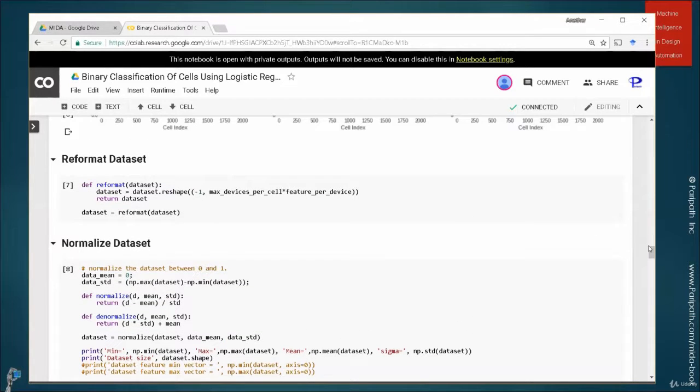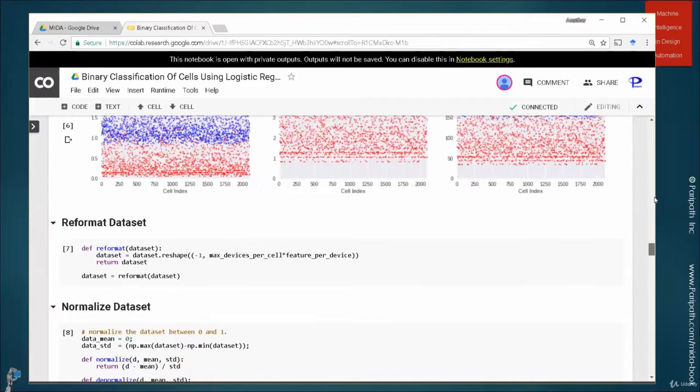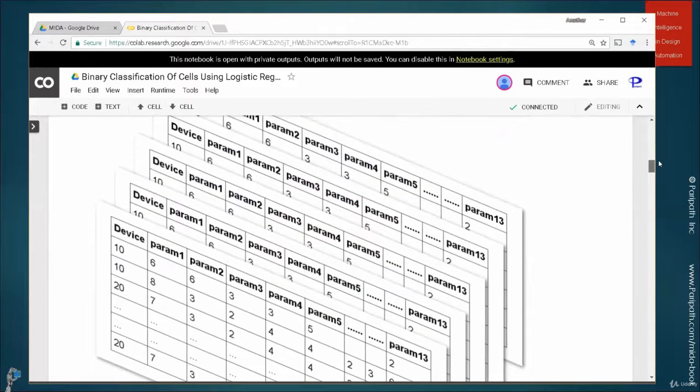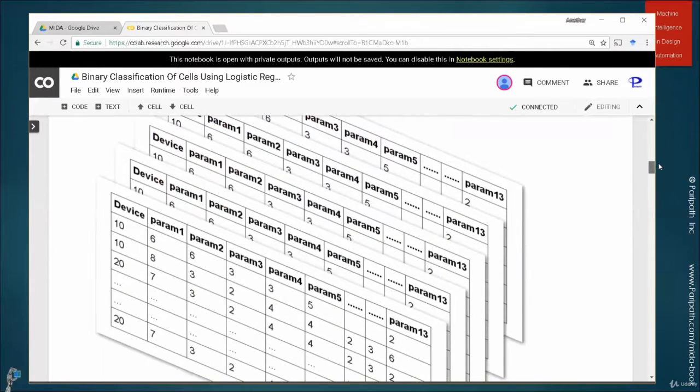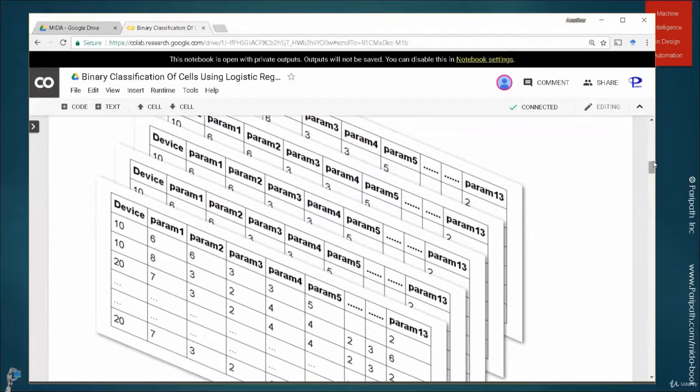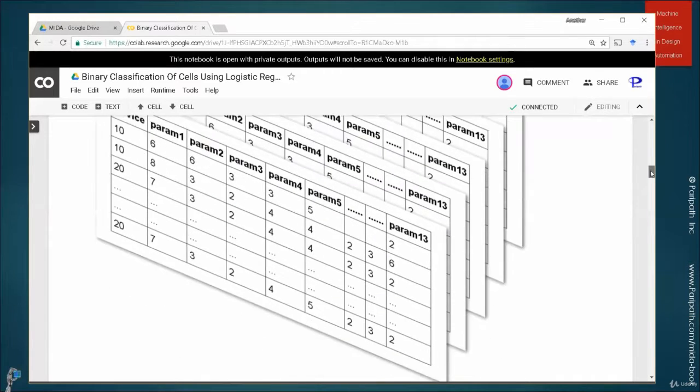So with this, now like I explained, our dataset looks like this, which is a tensor of three dimensions. One cell is a matrix and then you have 12,000 cells. So it becomes a tensor.